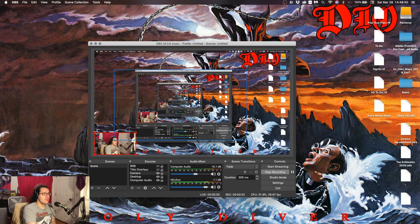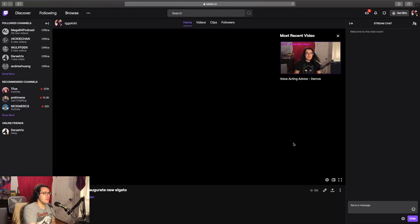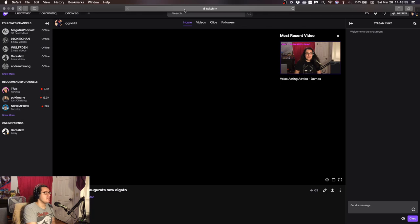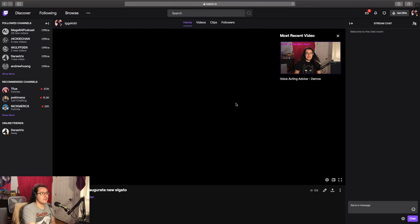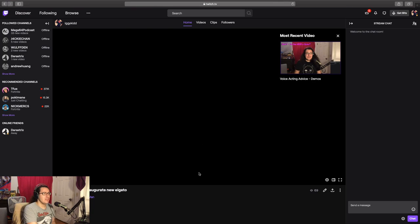Have OBS open, and go over to Twitch.tv. You can use Safari, which is what I'm using, you can use Internet Explorer, whatever. All you need to do is get a link. So, once you are on your channel, this is my channel,